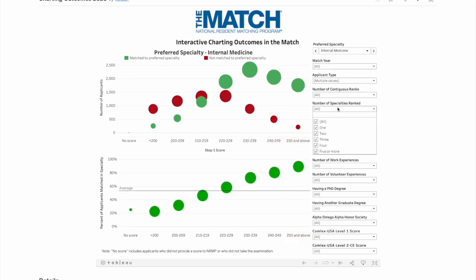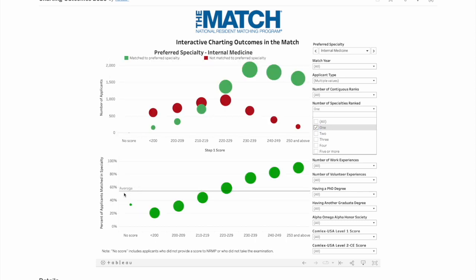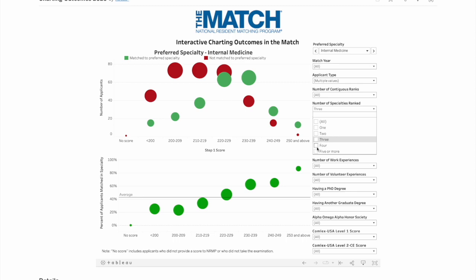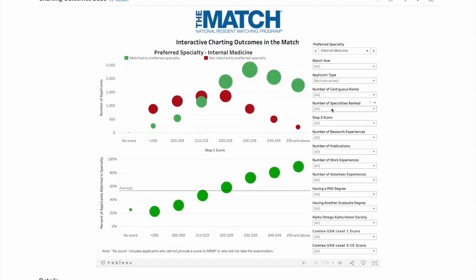Now about the number of specialties ranked: if you want internal medicine and also pediatrics, applying to 10 programs in each is less effective than applying to 20 internal medicine programs alone. The number of specialties is inversely proportionate to your chance of matching — programs want you to be focused. Those who ranked three specialties had a lower chance, and those who ranked five or more specialties had a much lower chance. It's better to rank one or two specialties maximum.